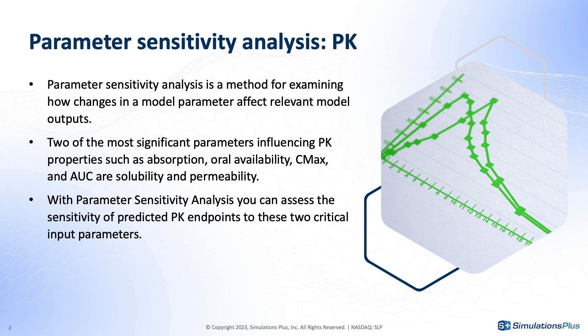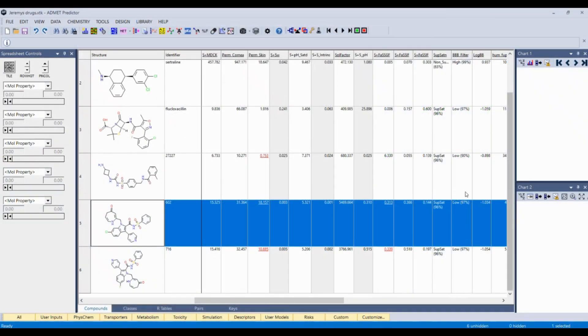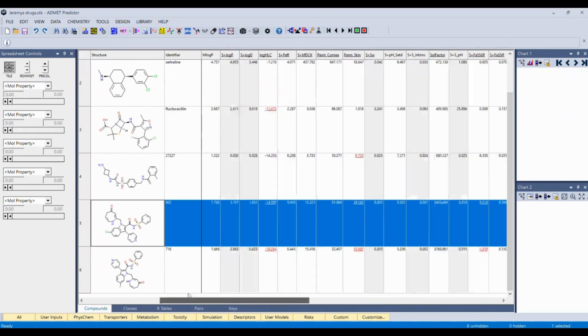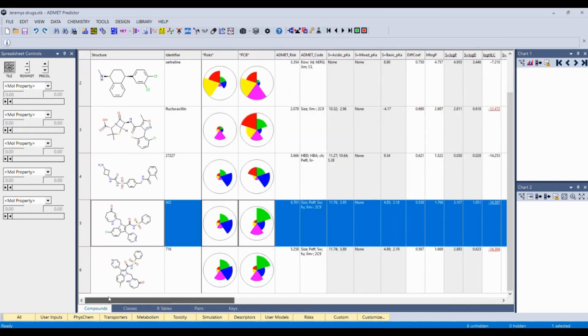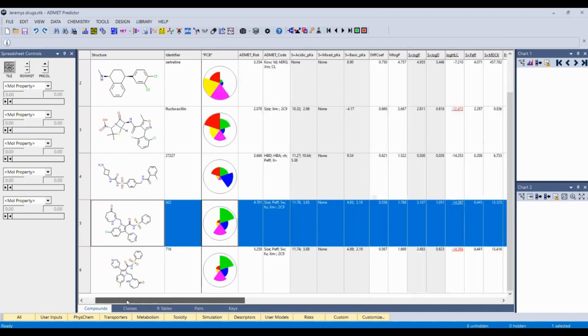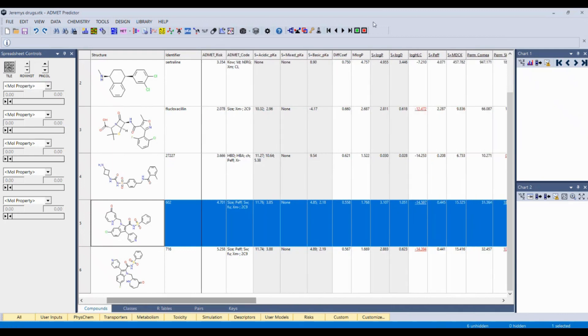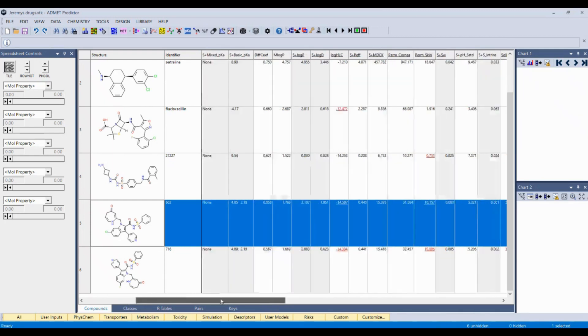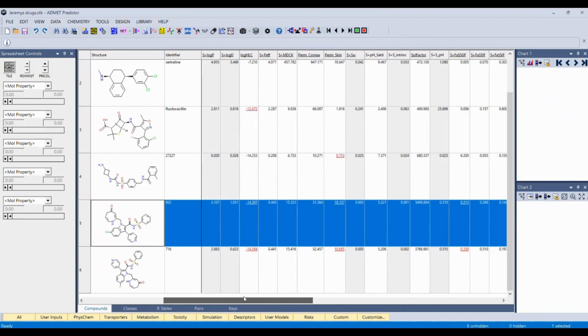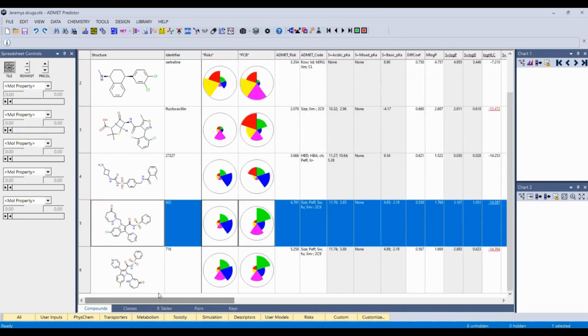Bear with me for one second while I pull up our AdMet Predictor software. And you can see what a typical AdMet Predictor screen looks like where you see the structures of molecules and all of these different models we have to predict different things, permeability, solubility. If you're more interested in learning more about AdMet Predictor and all the things you can do, please visit our website or check out some of the webinars.